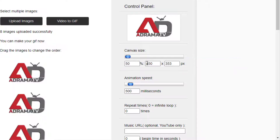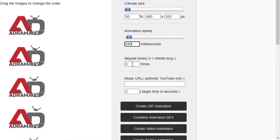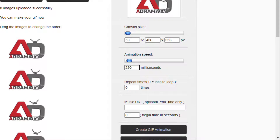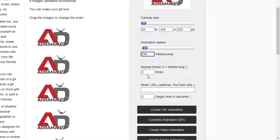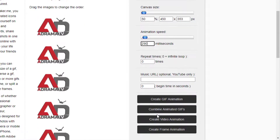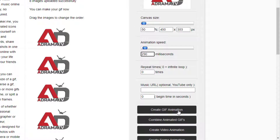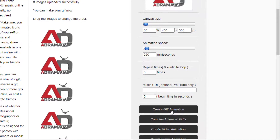The resolution is set automatically. Here I can adjust the speed of the moving object. For example, if you set the speed to 100 it will be really fast. Let's try 290 — this speed is okay for me. Here you can also select the repeat count. If you set zero, it will repeat infinitely and will not stop. If you want to add music, we don't want that. To create the GIF animation, click on 'Create GIF Animation'.